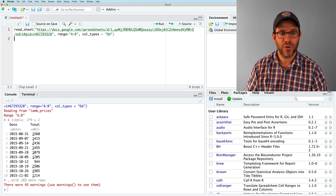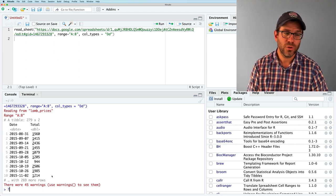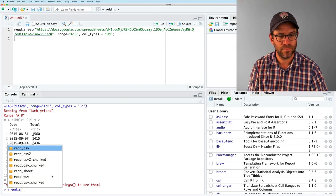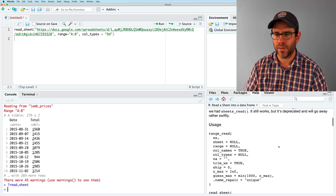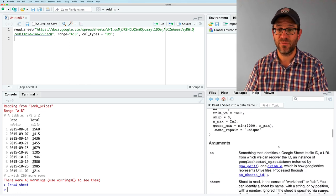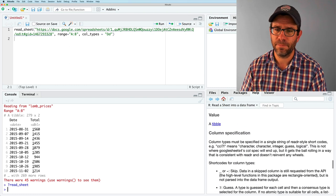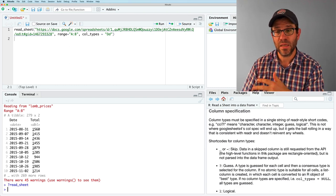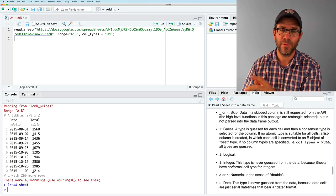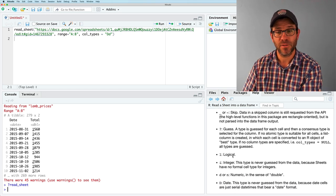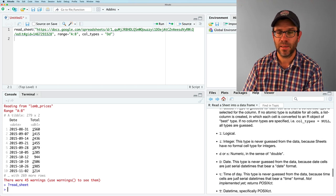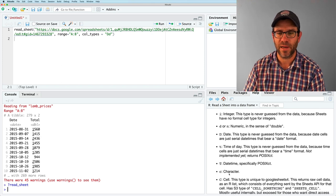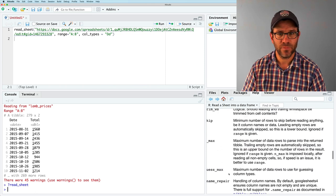If you're curious what other types of codes are available, you could do question mark read underscore sheet. And as you scroll down through here, this is the documentation for read sheet, you will find a section on column specification where it tells you the types of one letter codes and what they correspond to. So an L is for logical, I for integer, D or N for numeric, capital D date and so forth, right? C for character. Okay. So that's really useful and really powerful.